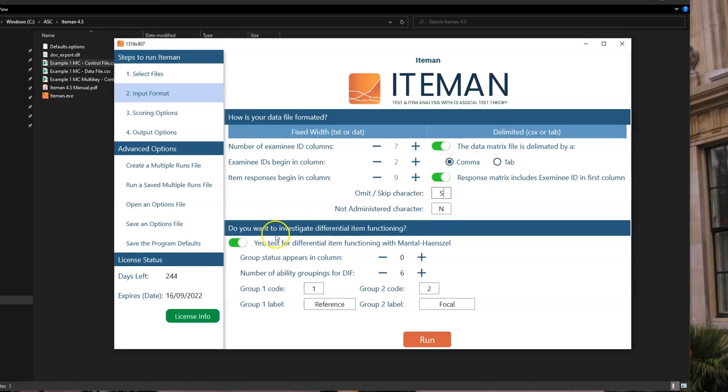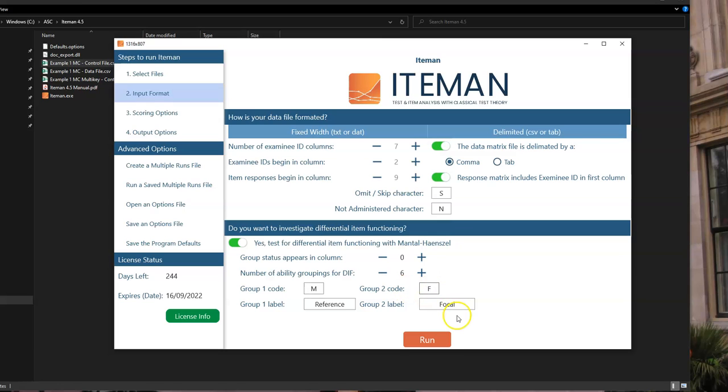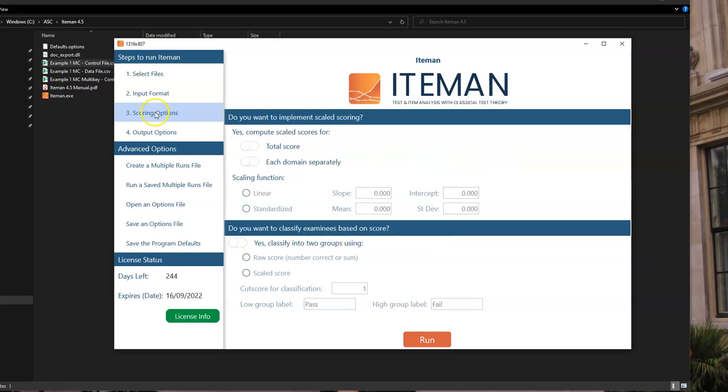And then you can choose whether to do differential item functioning. In this case, yes, I'm going to do differential item functioning. And I've got M and F in there, like we saw as those possible groups. And you can change the number of different ability groupings for DIF using the Mantel-Haenszel procedure.